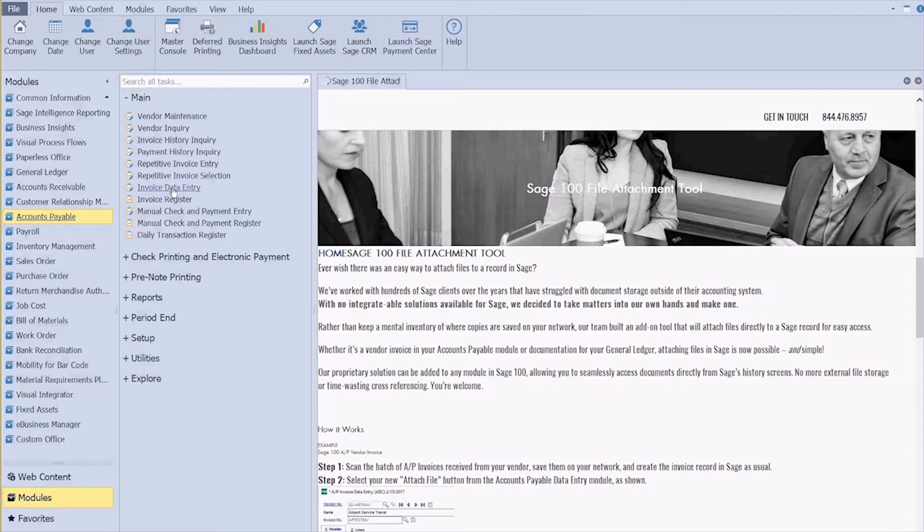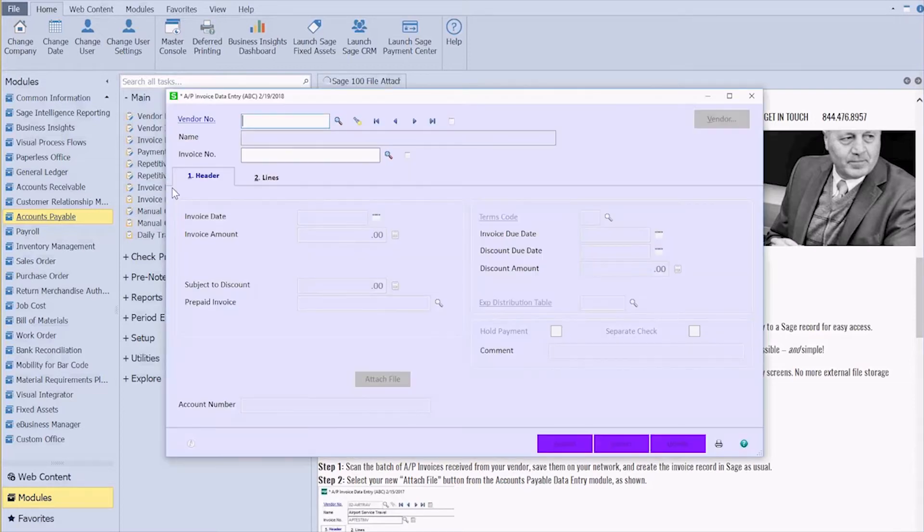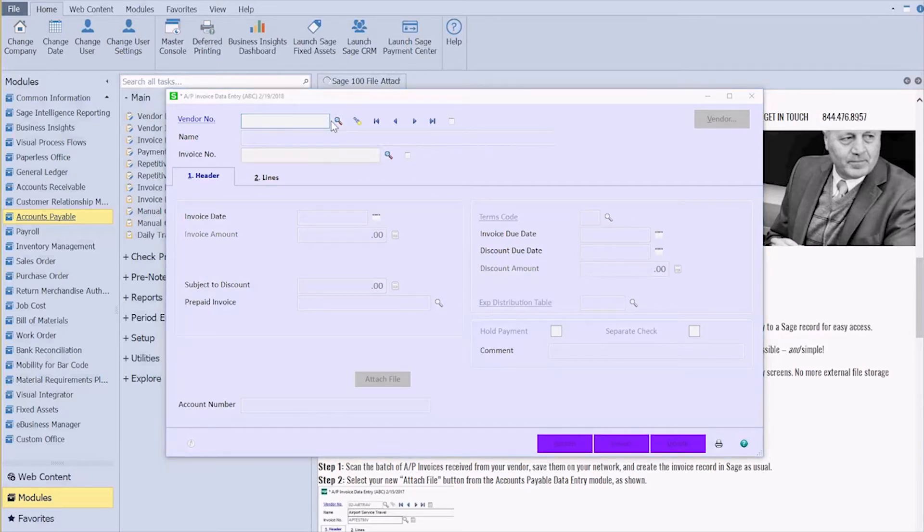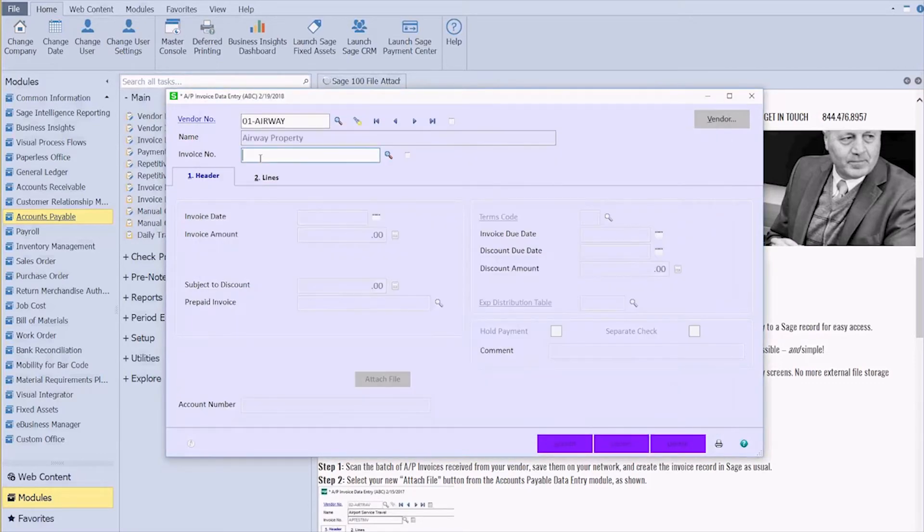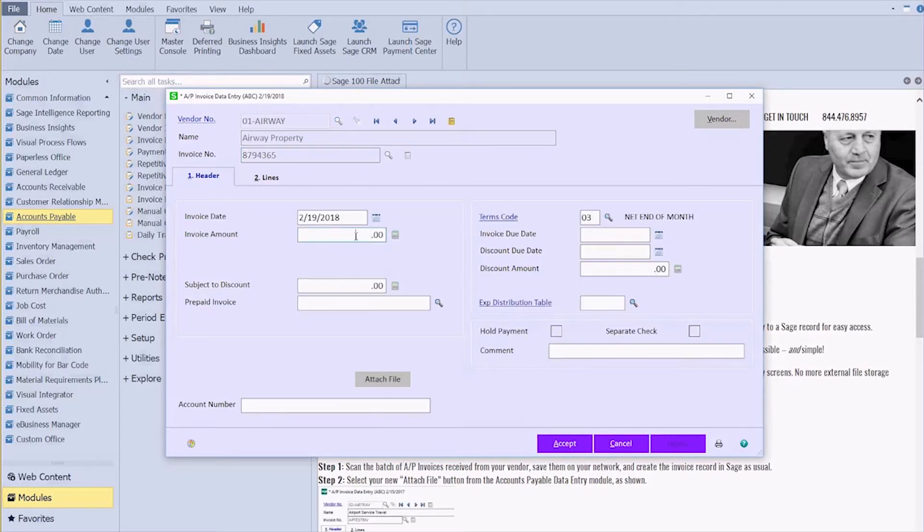So every time I create a new invoice, we'll go ahead and select a vendor, type in an invoice number, and make it a $1,500 invoice.